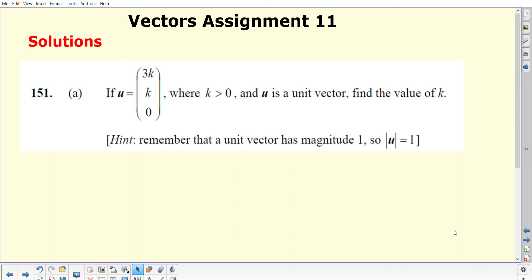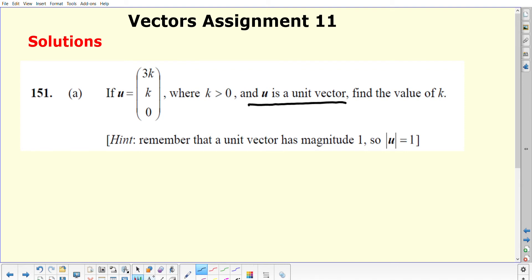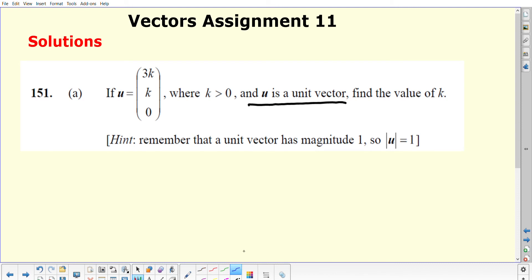In this assignment, first question, part A, you were having to use the information given in the question. You were being told that u was a unit vector and you had to find the value of k. So first of all, you should really be working out the size of the vector, or the expression for the size of the vector.